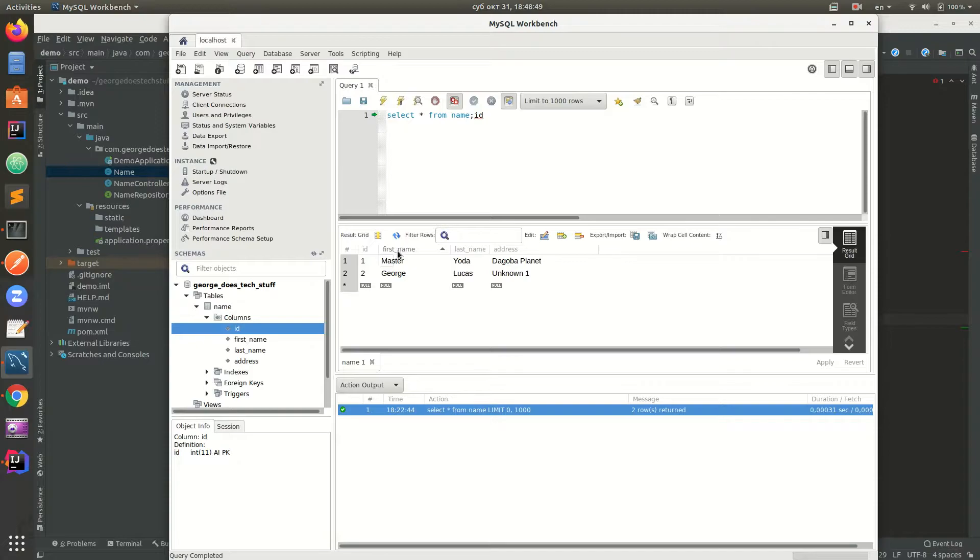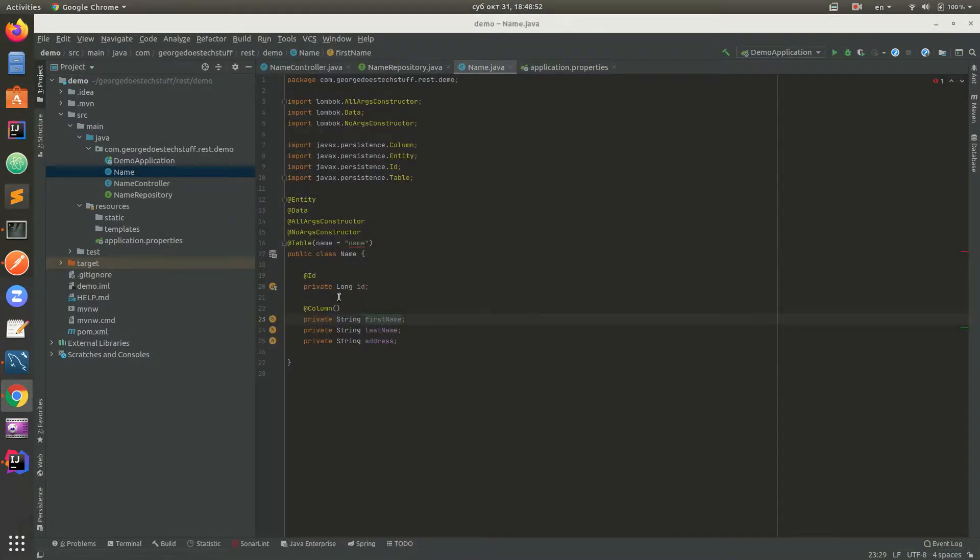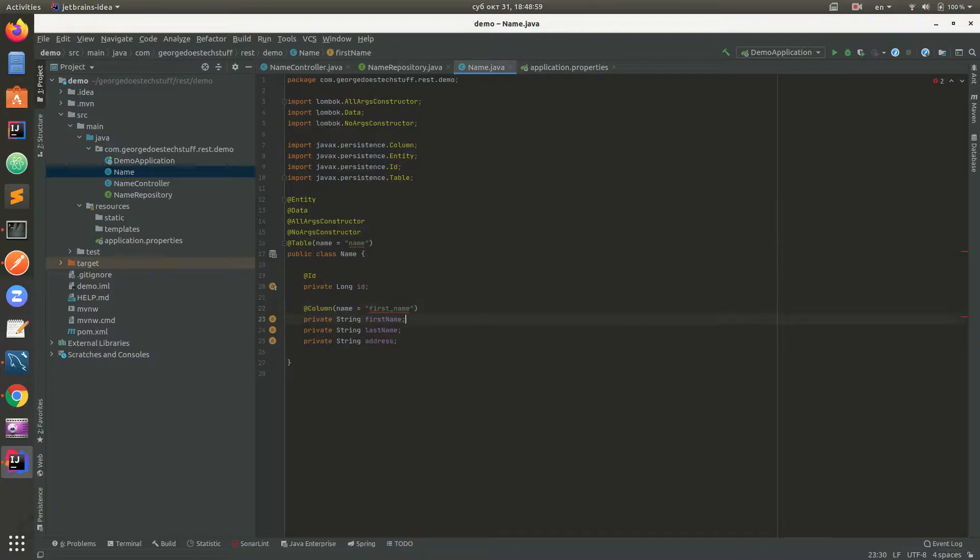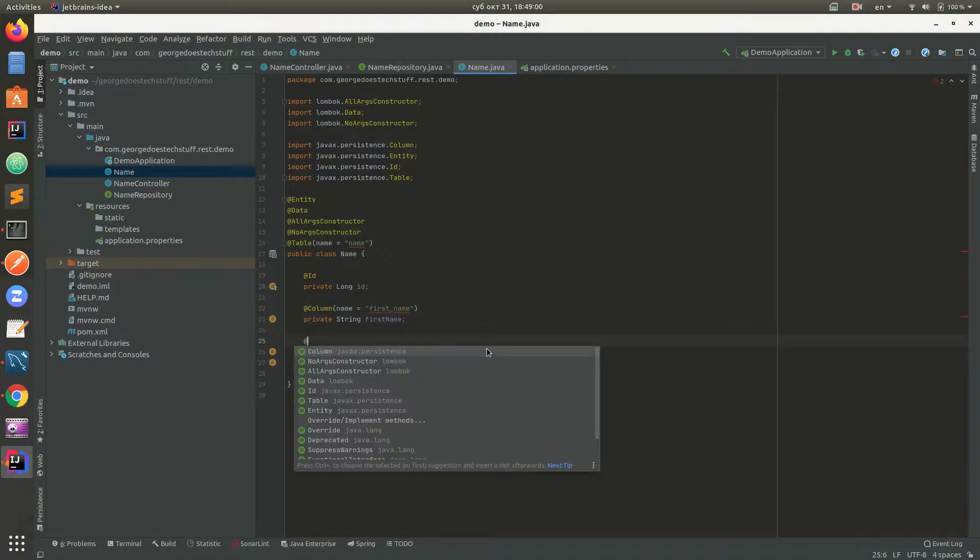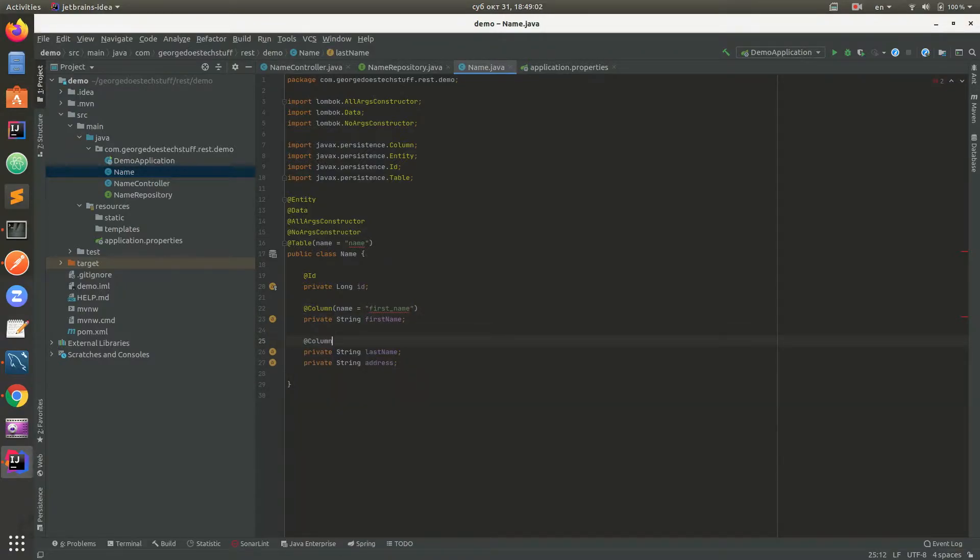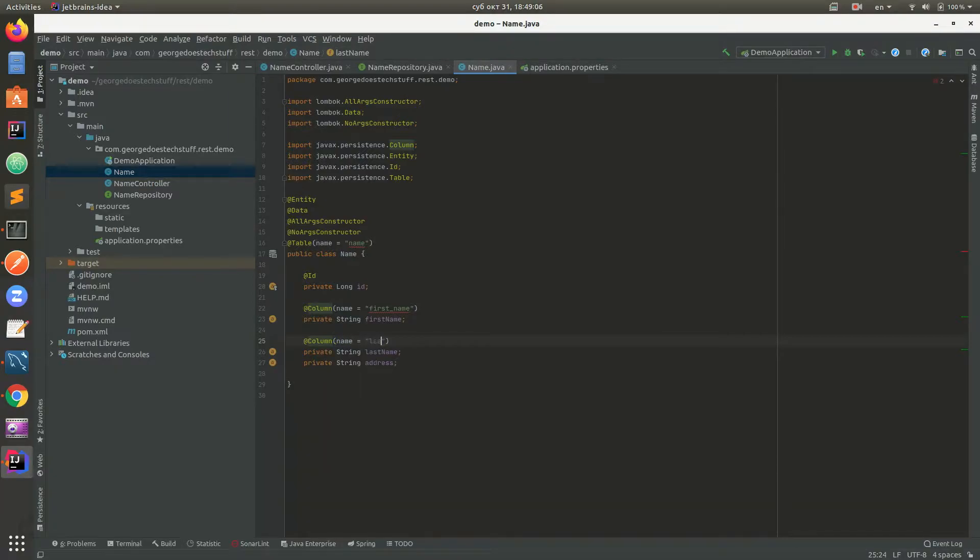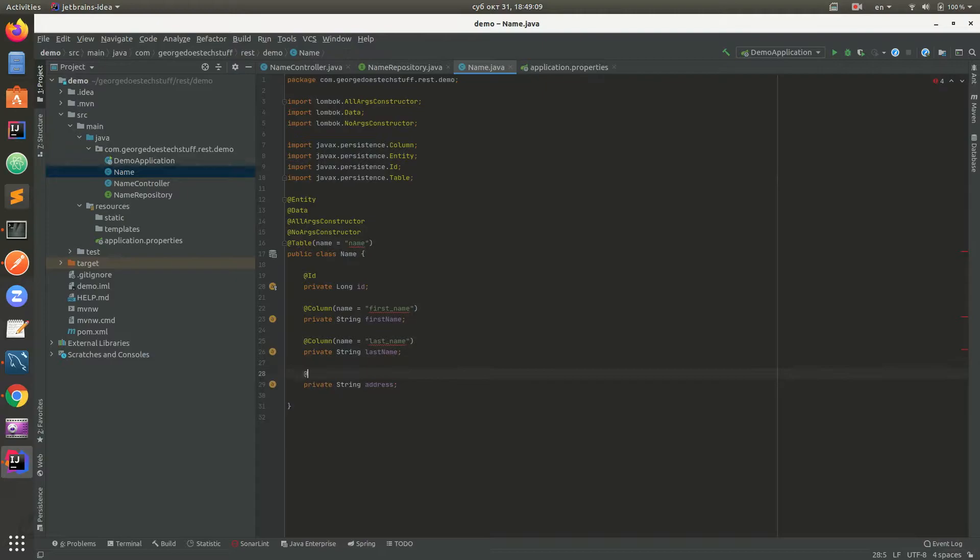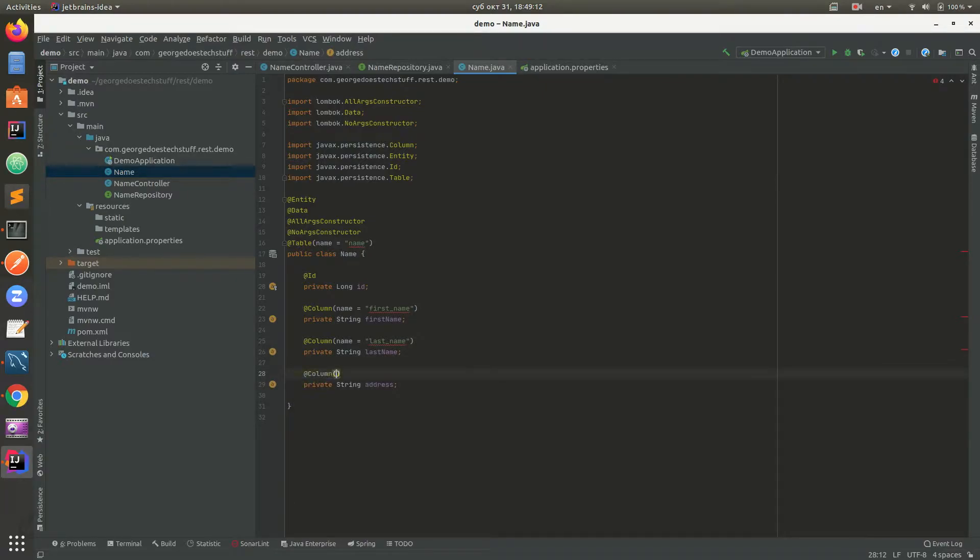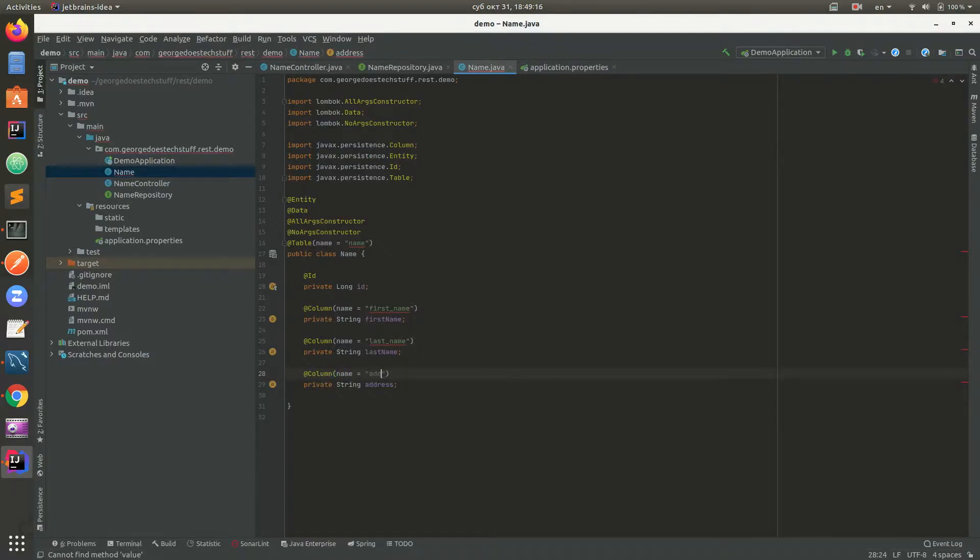We need to do @Column(name = "first_name") so Hibernate will know how to use this. We will do the same for the rest of the fields: last_name and address.